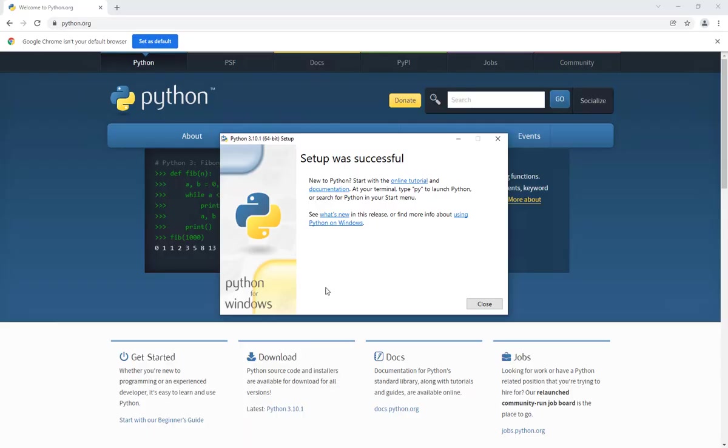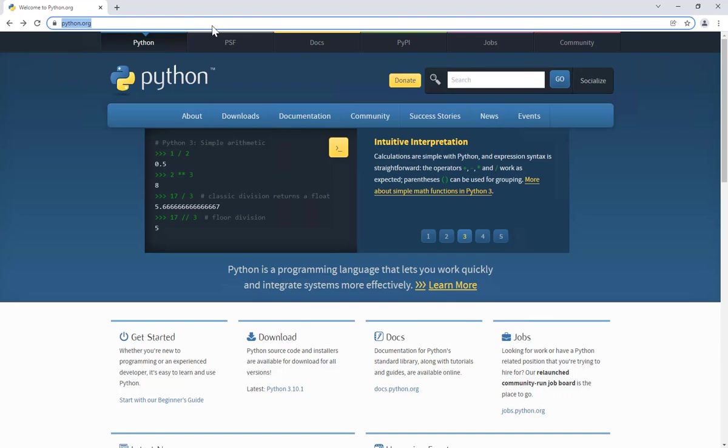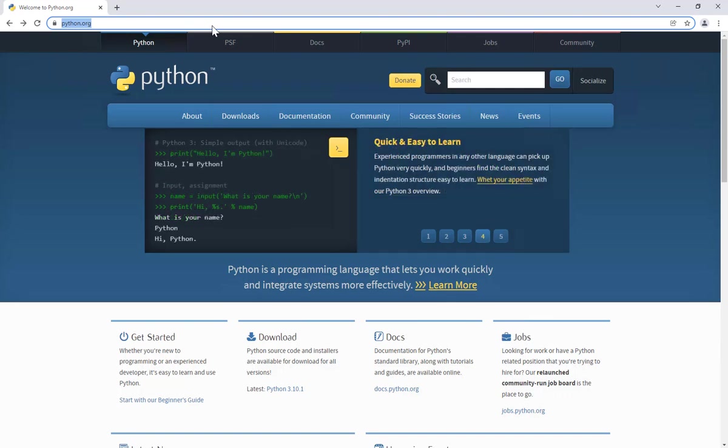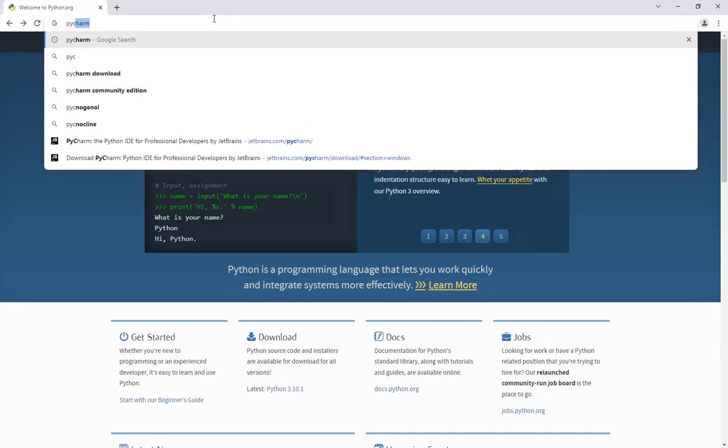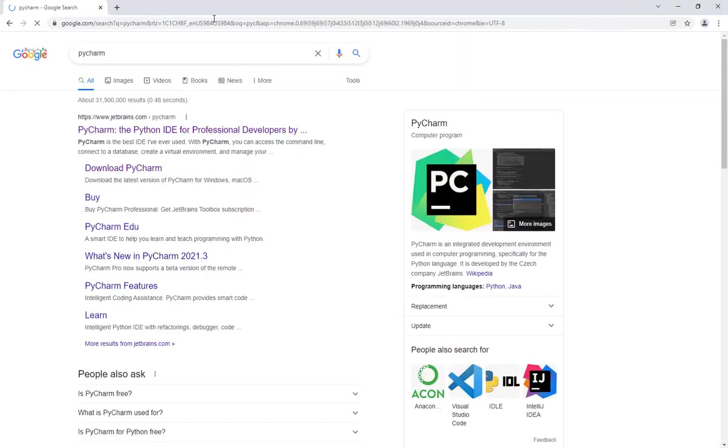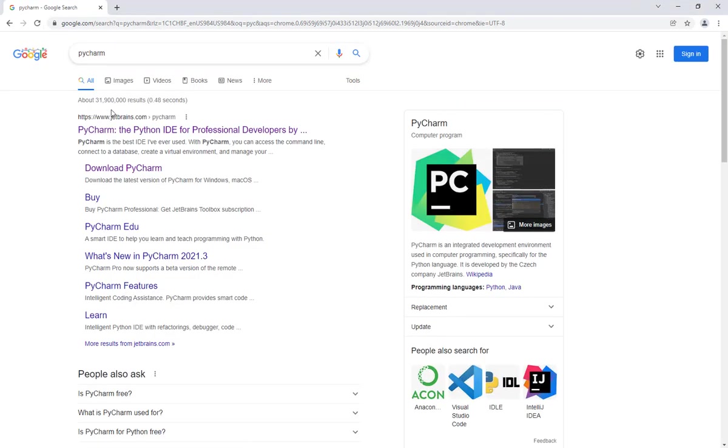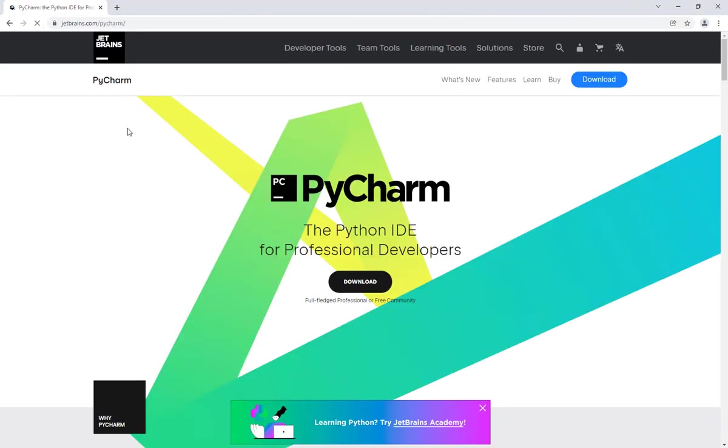The next step now is to download our IDE, which is PyCharm. So I'll go to Google again and type PyCharm, and the first link I will get, which is from JetBrains, will take me to the website. Click on Download.